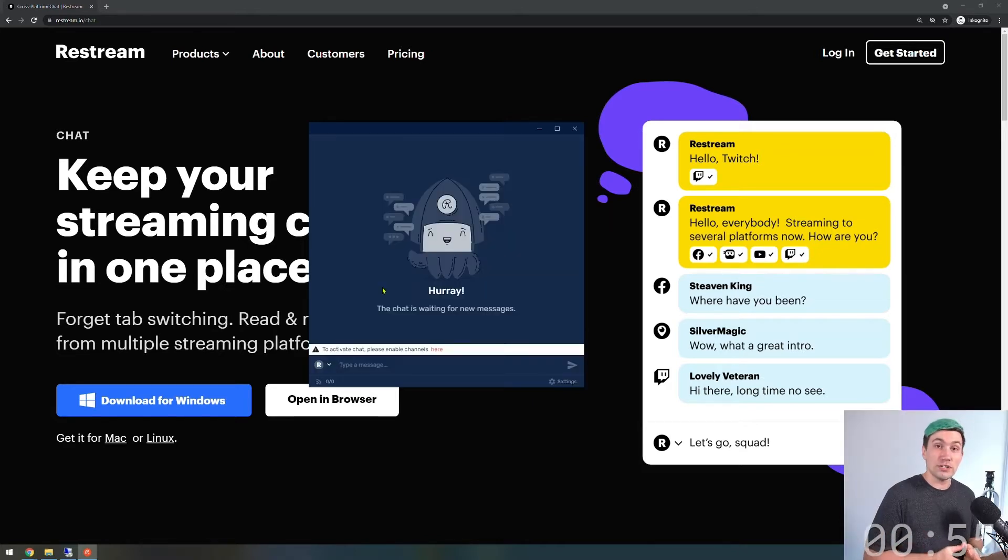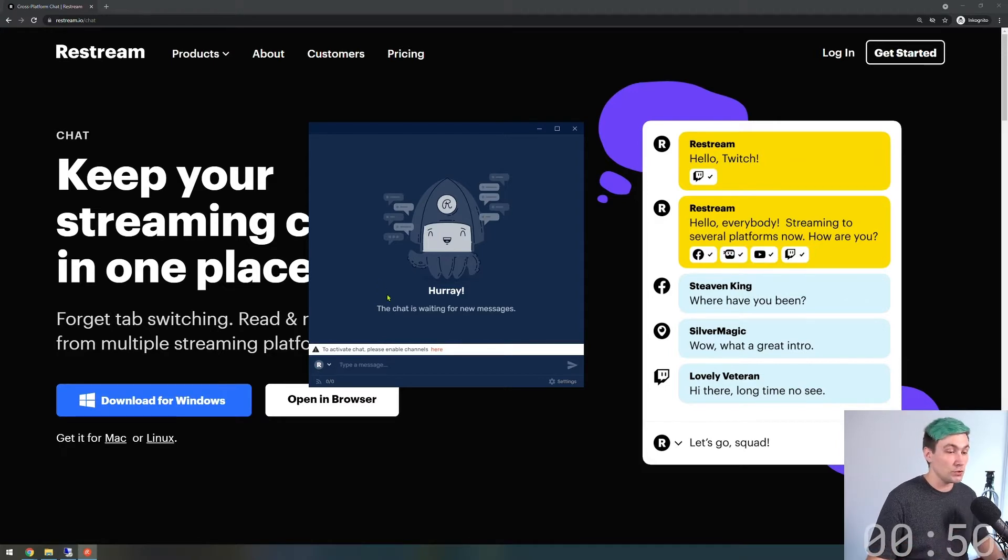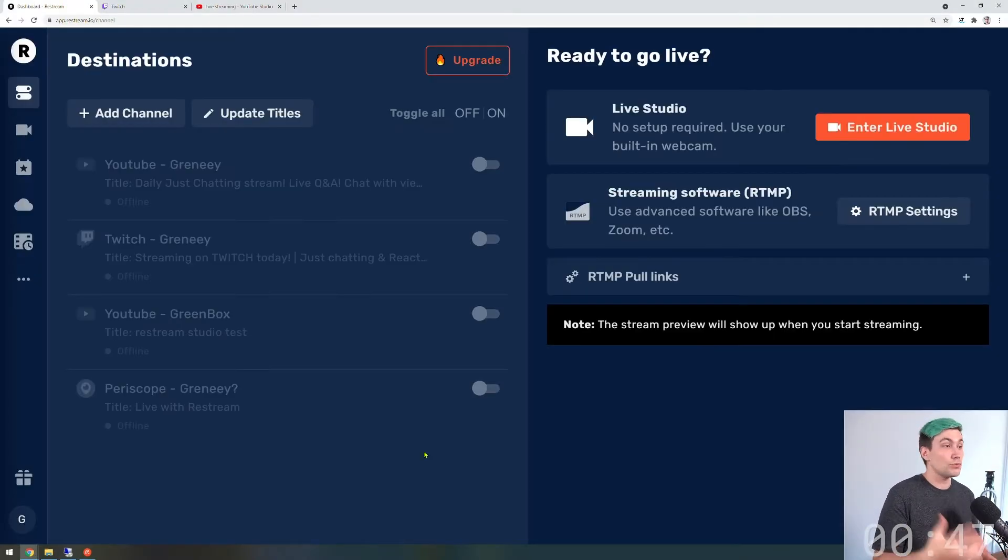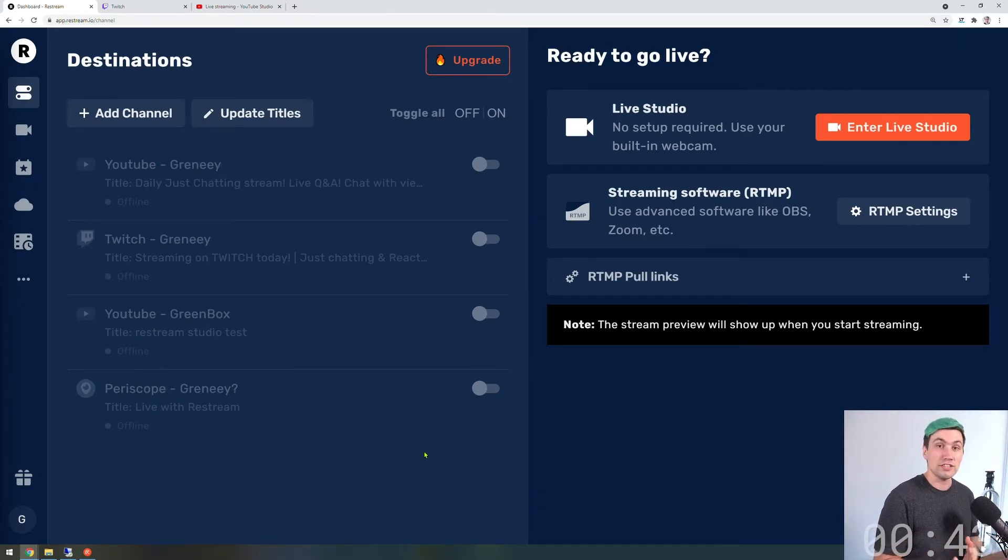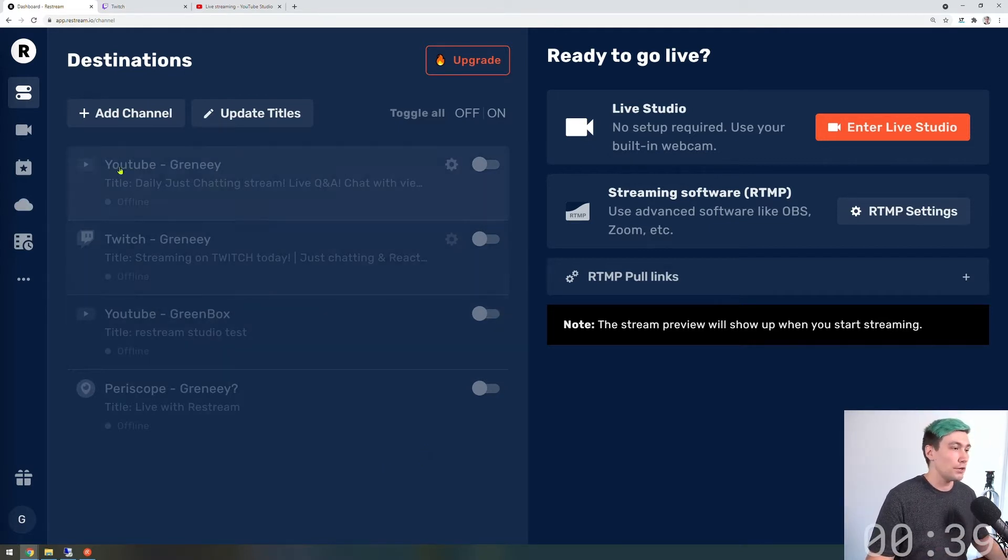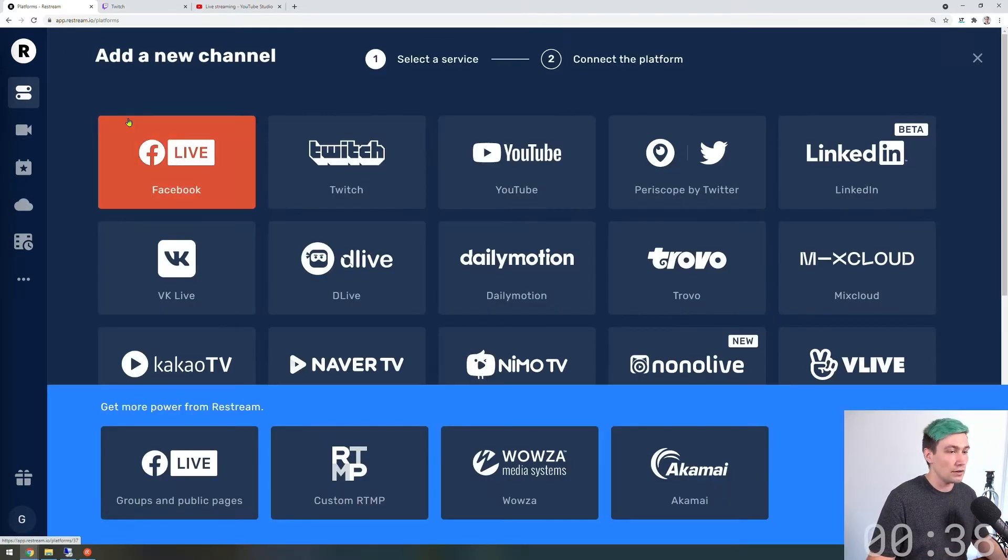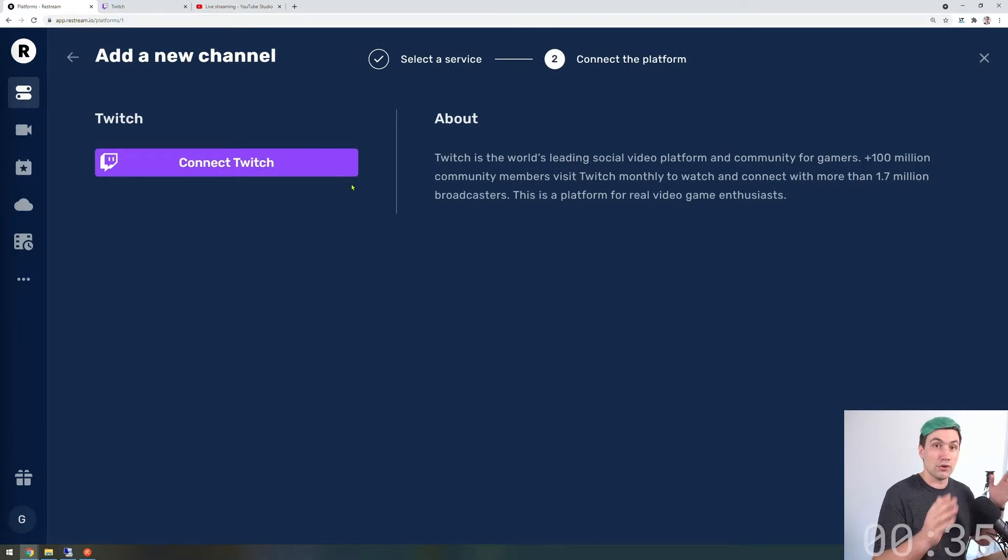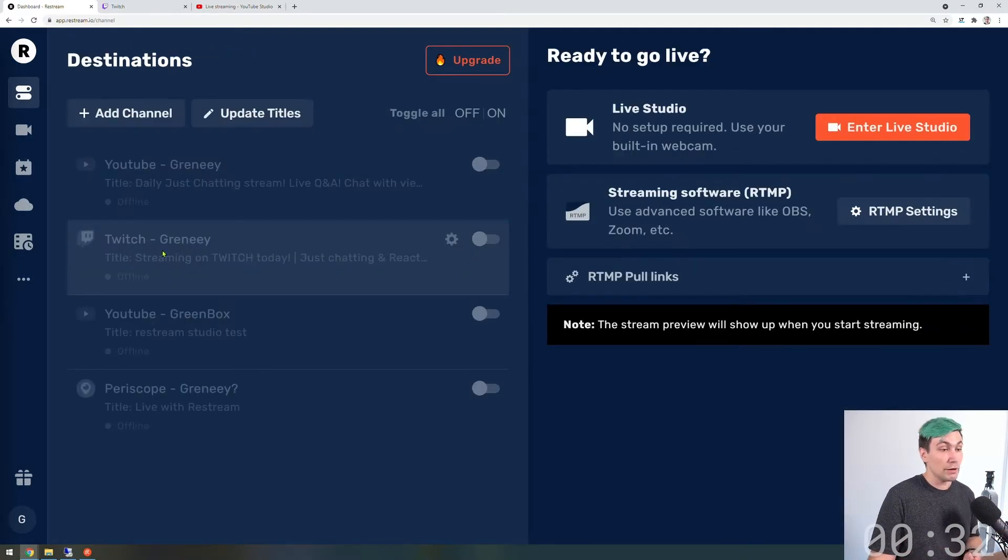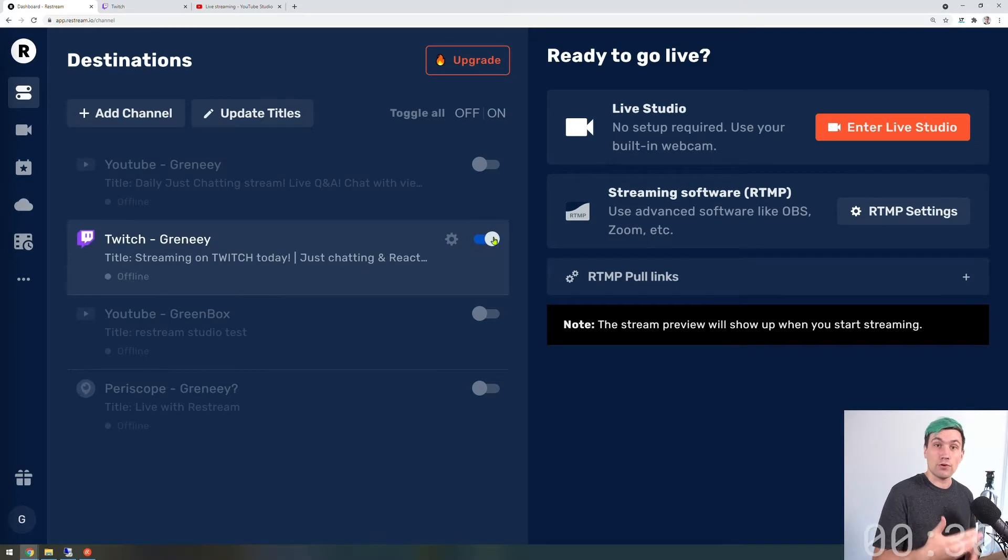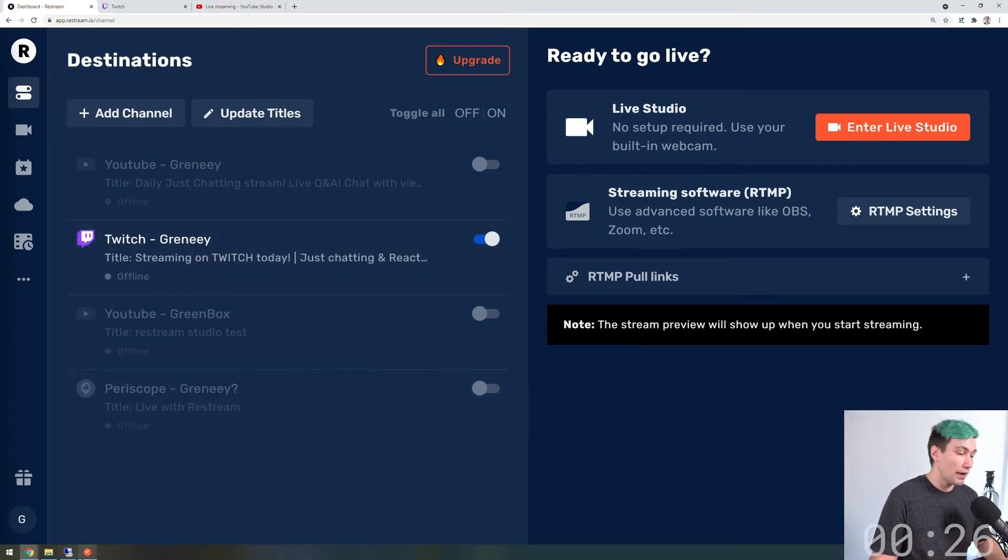Once you're logged into the Restream chat app we have to tell it what live stream chats to pull from. To do this we click this link which brings us to the Restream dashboard destination section. In here we're going to tell Restream what chats to read from. To add a new channel you simply go to add channel. In my case we'll go with Twitch, and then you simply connect Restream to Twitch. I already did this and this is my Twitch account. In order to read the chat from my Twitch account I now have to enable this entry.